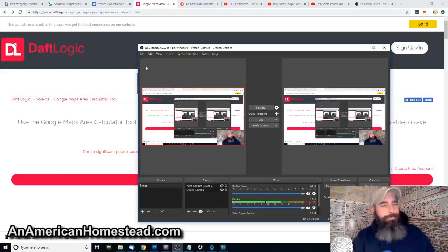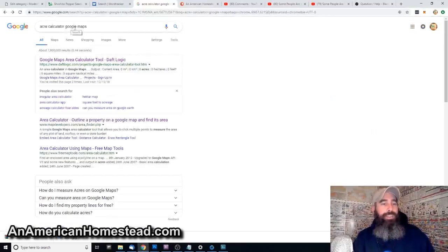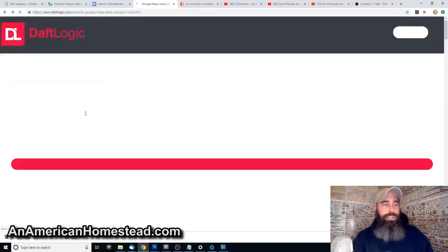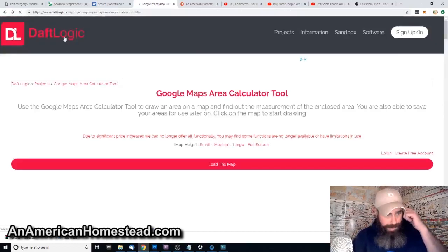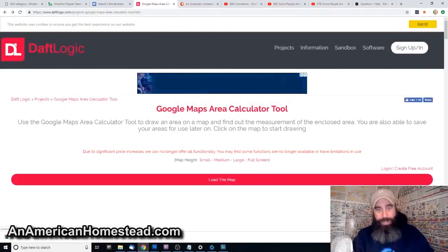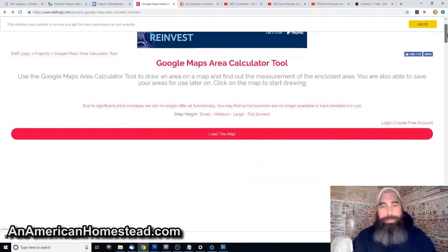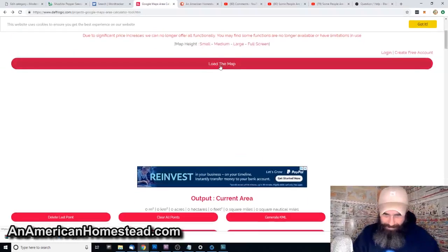You can find it by going to Google and just typing in 'acre calculator Google Maps' or 'Google Maps acre calculator.' The first result should bring you to an app called Draft Logic — it's a website called draftlogic.com — and it has a Google Maps area calculator tool attached to it. This tool is awesome.